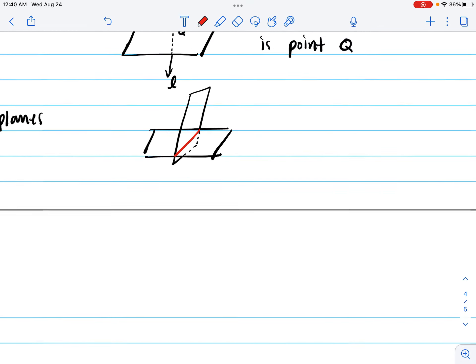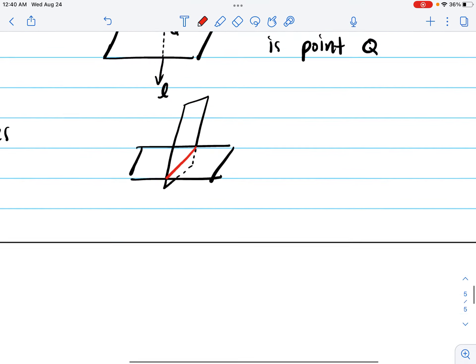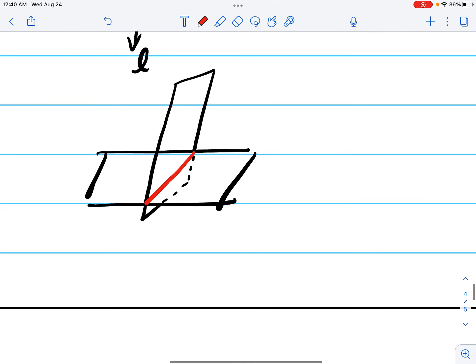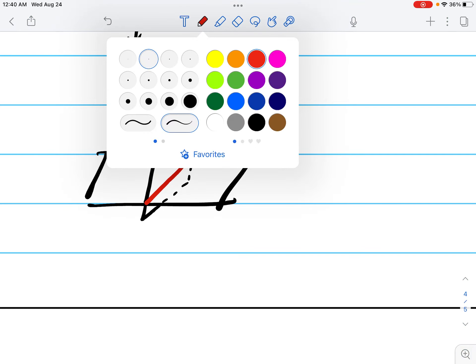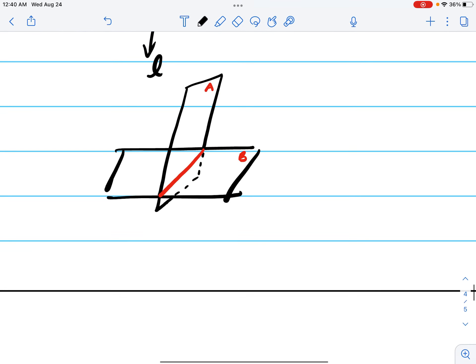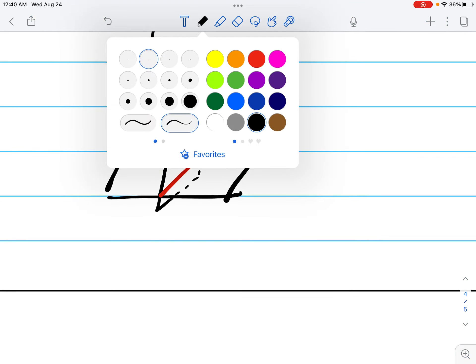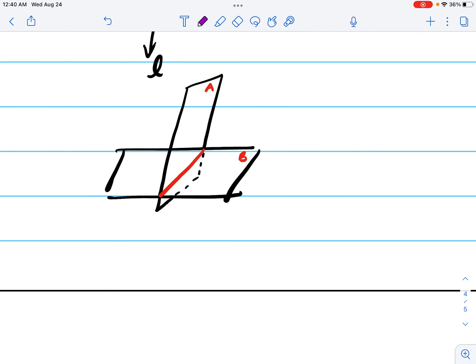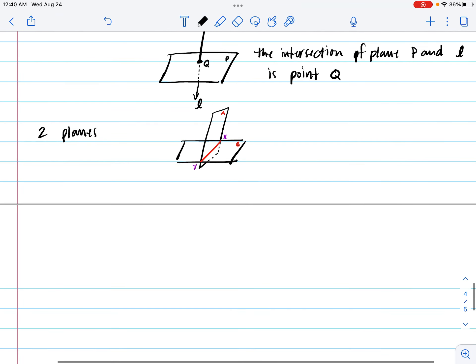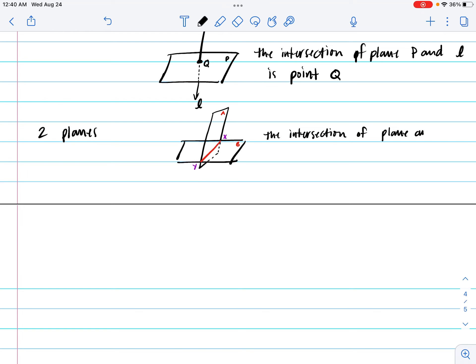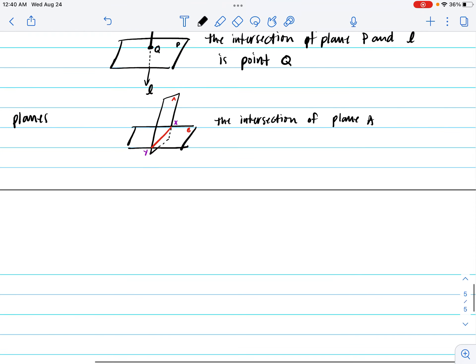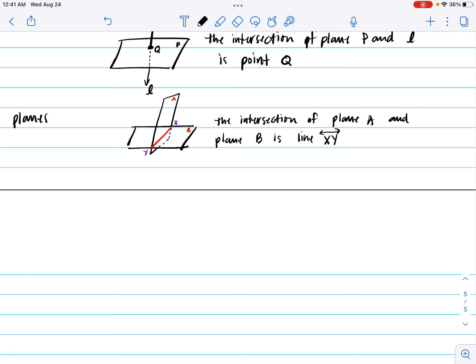And when two planes intersect with each other, let's call this plane A and plane B. Let's also call this X and Y. We could say the intersection of plane A and plane B is line X, Y.